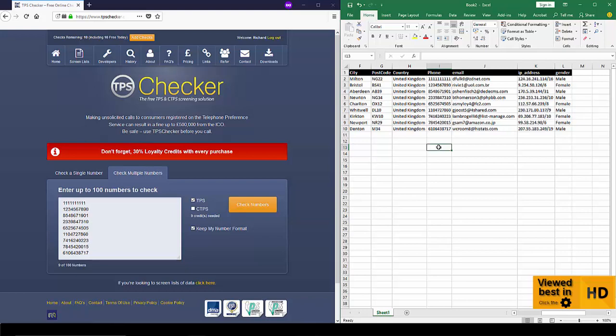Now when we give you the results back, we give you one column for the number and we'll give you two extra columns for each register you check against. So for the TPS you'll get two, for the CTPS you get two, so if you were checking both you would get four.